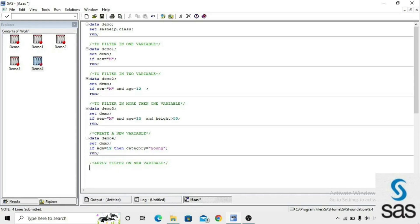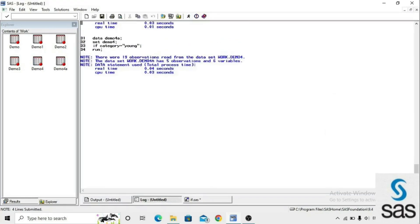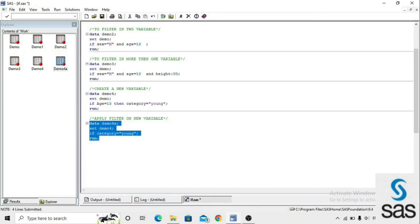We can also apply a filter condition on a newly created variable. We create demo4a: data demo4a; set demo4; if category = 'M'; run. We already created the category variable based on age equals 12. Now we separate the data where category equals 'M' into demo4a. Since we didn't mention any sex condition, we have both F and M here.